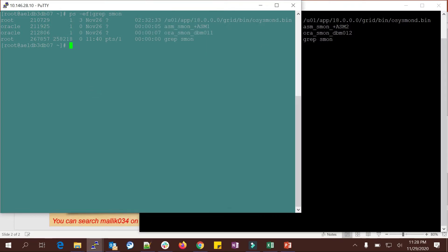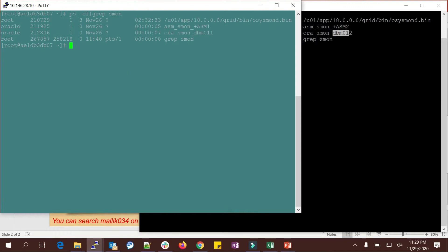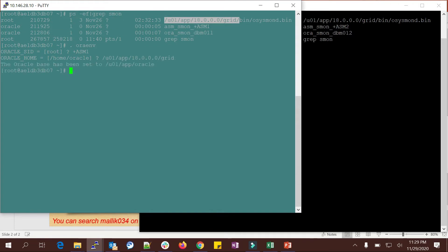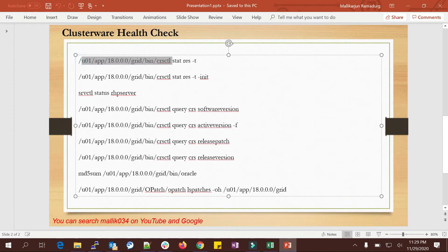I'm already connected to my lab environment. I have a two-node cluster: ASM1 running 18c on node one, and database instance DBM01 instance one on node one. Similarly, ASM2 and DB instance two are on node two. I'll set my env to ASM1 — this is my grid home — and run 'olsnodes'. You can see host one and host two — a two-node cluster.